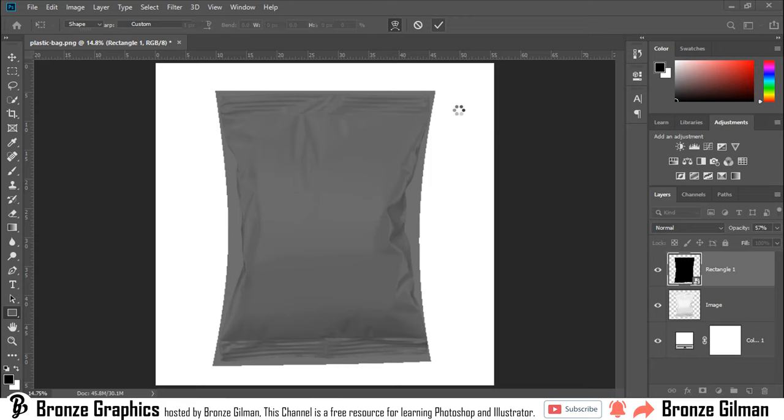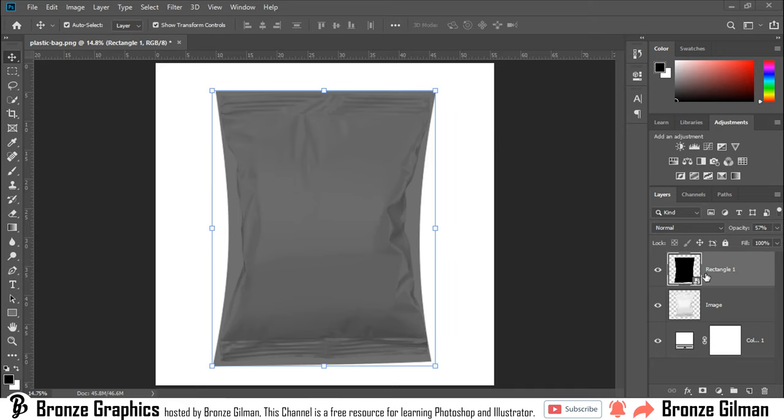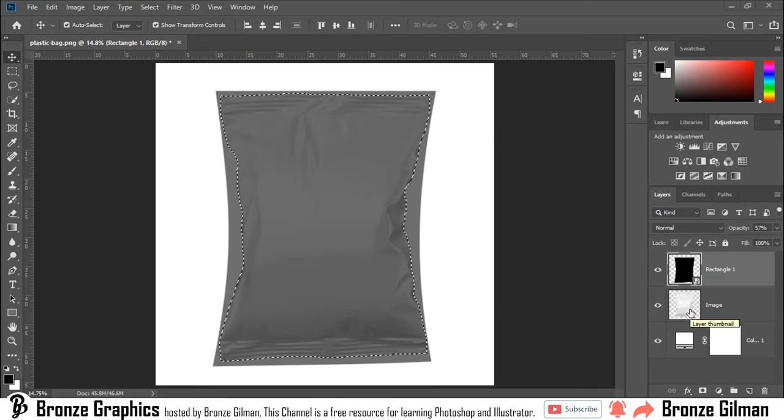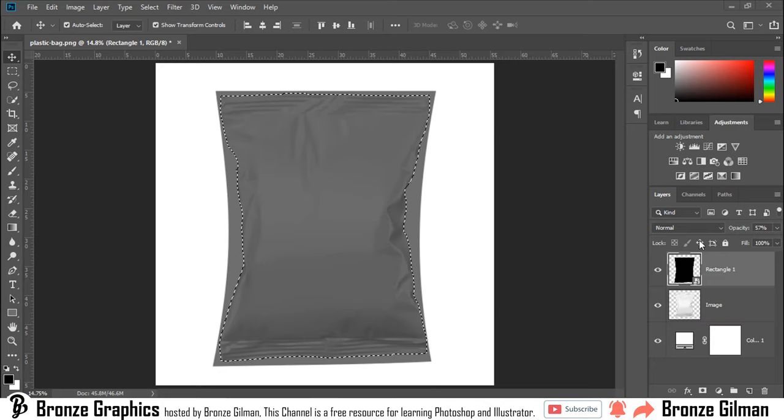Select rectangular one layer. Hold Ctrl button and one single click on image layer. Add layer mask.